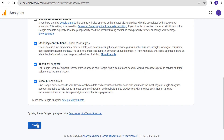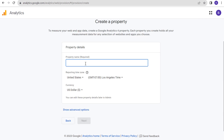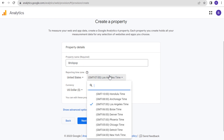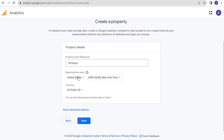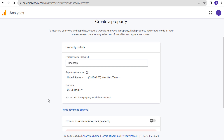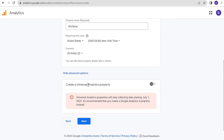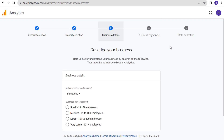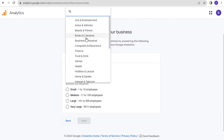Property name is going to be Brick Pop as well. Reporting time zone — you can set your local time zone here. I am in the New York time zone. Reporting time zone: United States, currency: US dollar. If you click on Show Advanced Options it has 'Create a Universal Analytics Property,' but we can't do that anymore because they've ended Universal Analytics. So we're going to click on Next, and now it's Business Details — Industry Category.